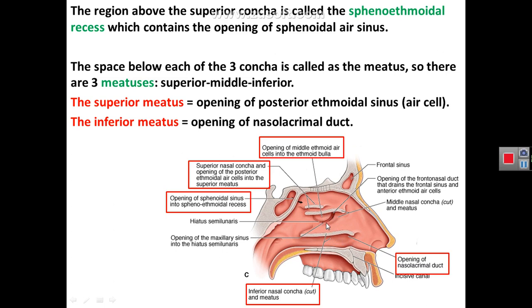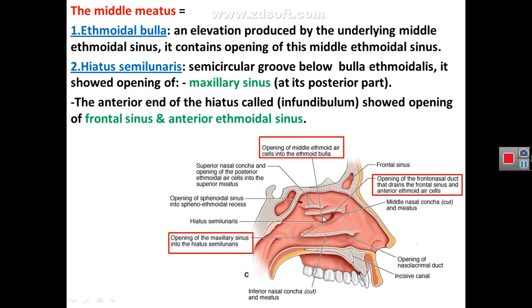Regarding the space below the middle concha, which is called the middle meatus: in the middle meatus you can see an elevation called the bulla ethmoidalis, and below this elevation is a semilunar groove called the hiatus semilunaris. The bulla ethmoidalis contains the opening of the middle ethmoidal air cells, and this elevation is produced by the underlying middle ethmoidal air cells, which open here in the bulla.